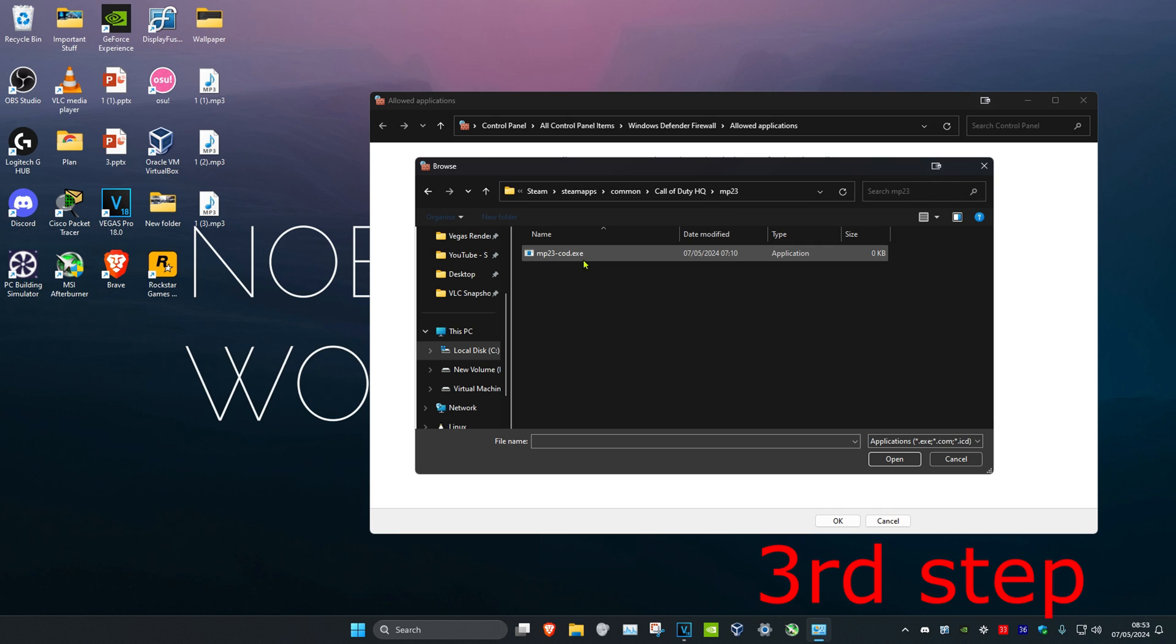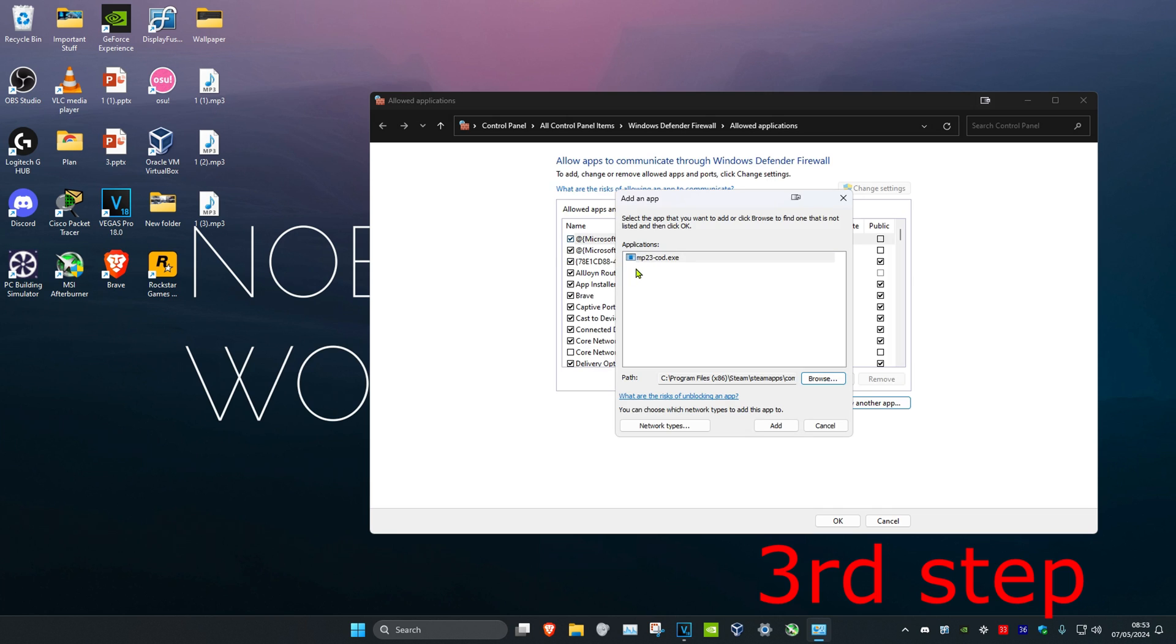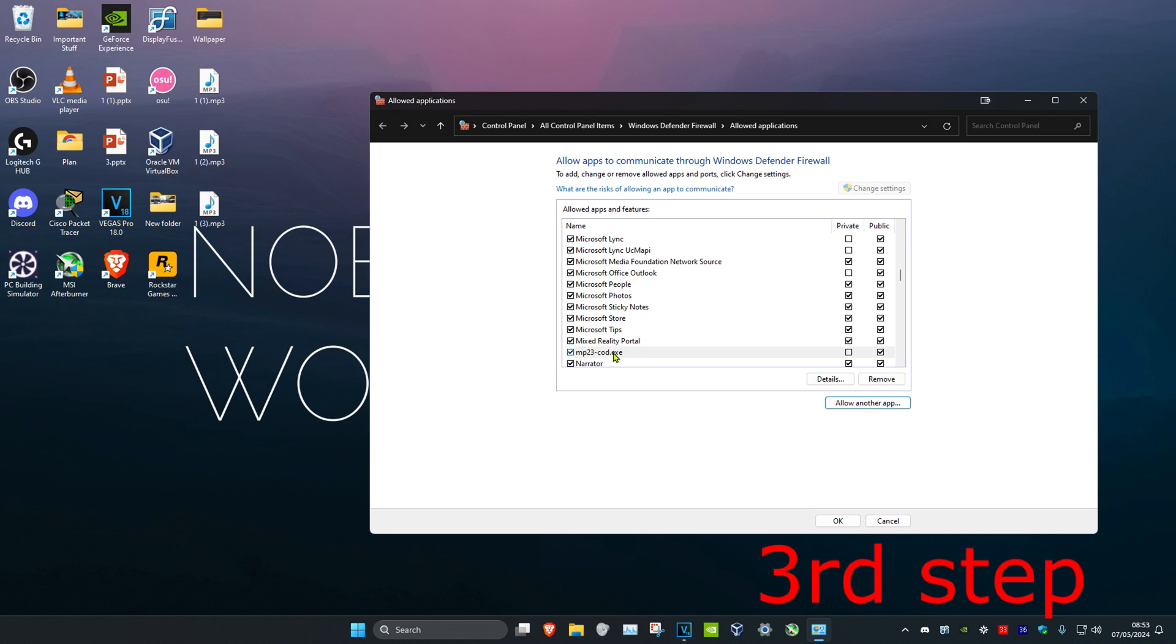Find the Call of Duty.exe file and double click on it, which will make it appear here. Click on add, and then it will appear here. Click on OK.